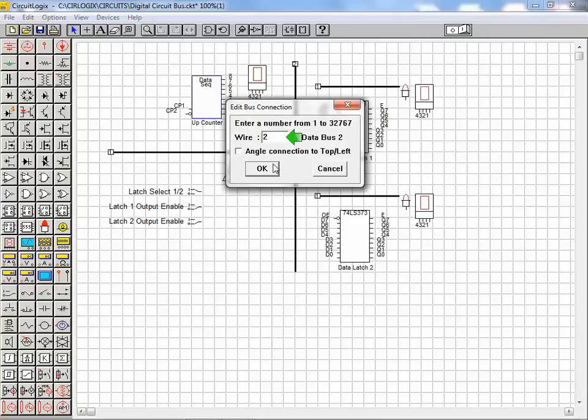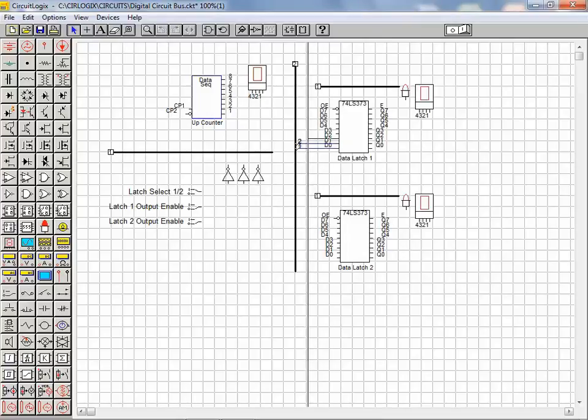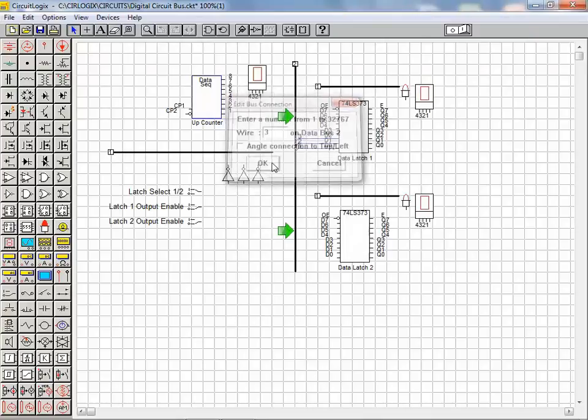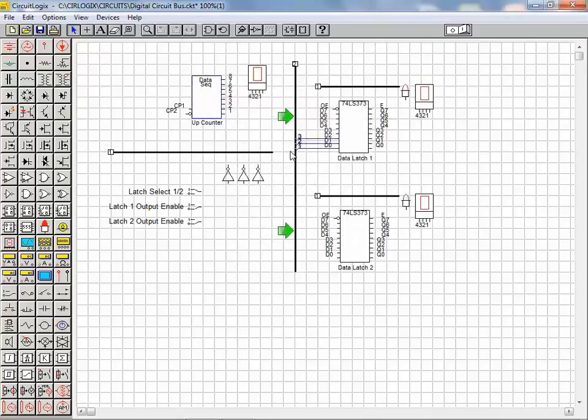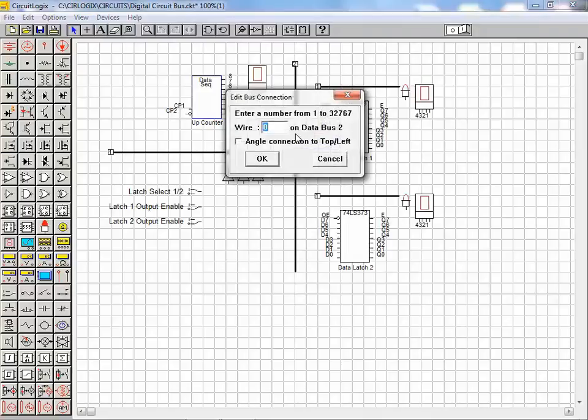Each time we create a unique wire reference we're essentially adding a wire to the bus. It's important to note that each unique wire reference we apply relates only to the bus that we are working with. In this manner we have essentially defined a four wire data bus.